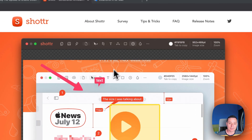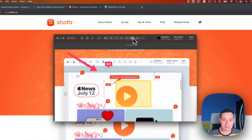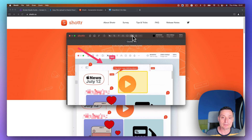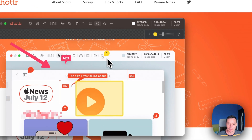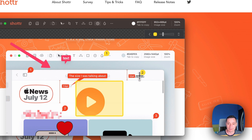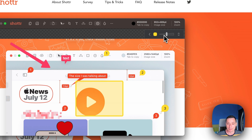Another thing you can add is steps, like counters. So for instance, if you have an image and you want to indicate this is the first step, this is the second step, third, and so on, you can do that. You can change the color and make them smaller if you want.